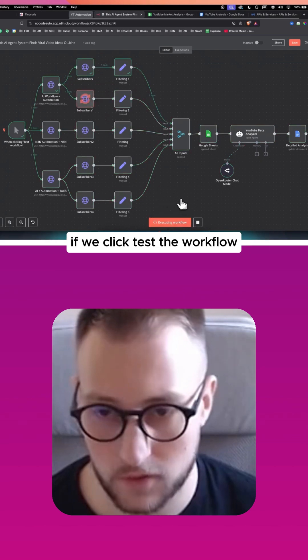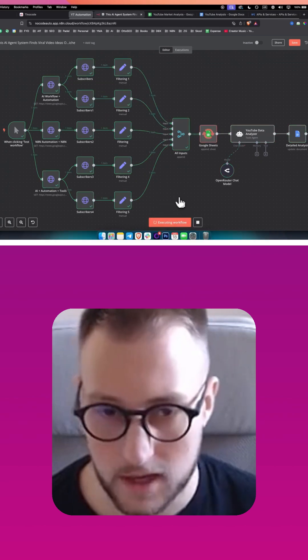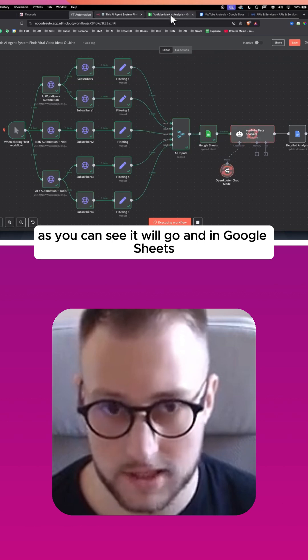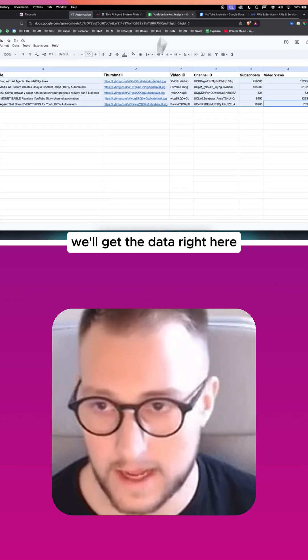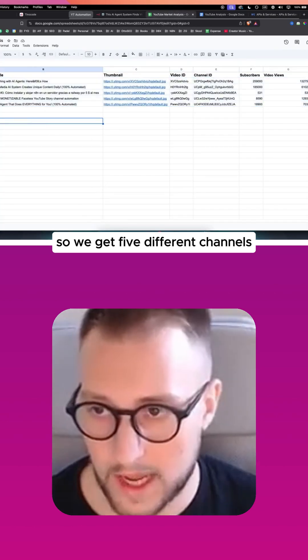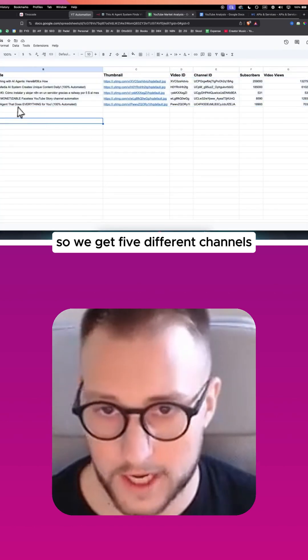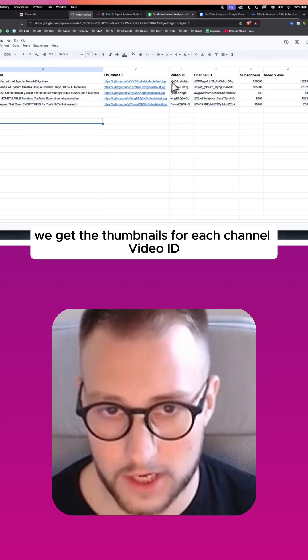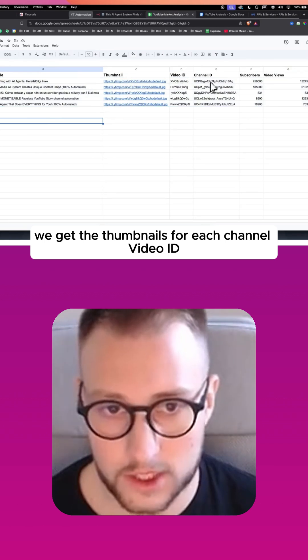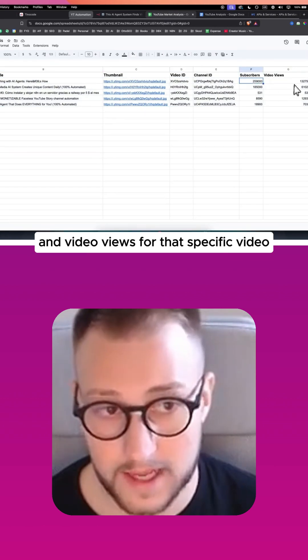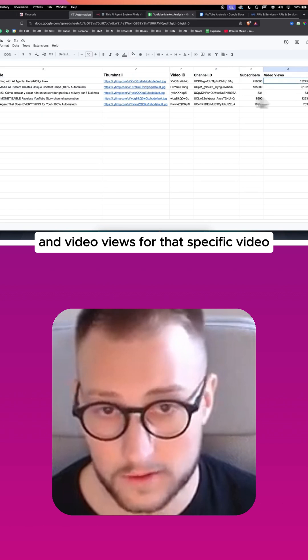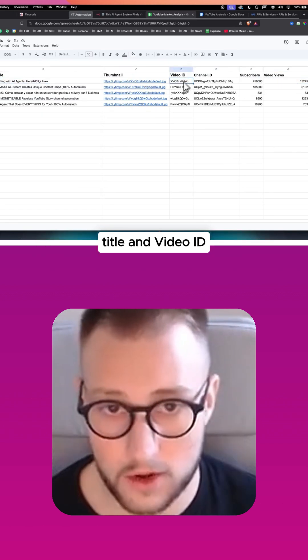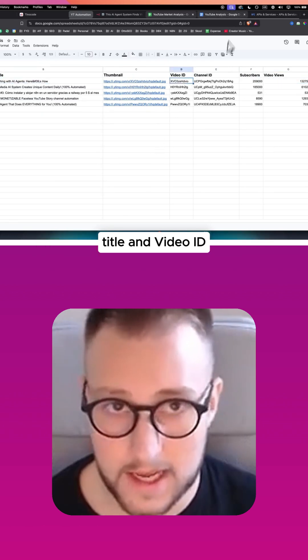If we click test the workflow, as you can see it will go and in Google Sheets we'll get the data right here. So we get five different channels, we get the thumbnails for each channel, video ID, channel ID, subscribers, and video views for that specific video title and video ID.